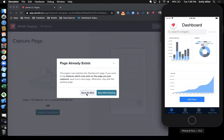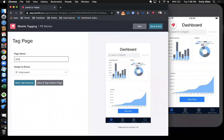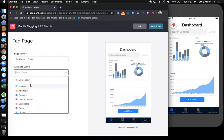I'll save this as a new page. And then I'll name my page. I'm also going to assign my page to a group. Grouping in Pendo is a way of organizing similar features and pages together. So I'll assign this to the dashboard group.